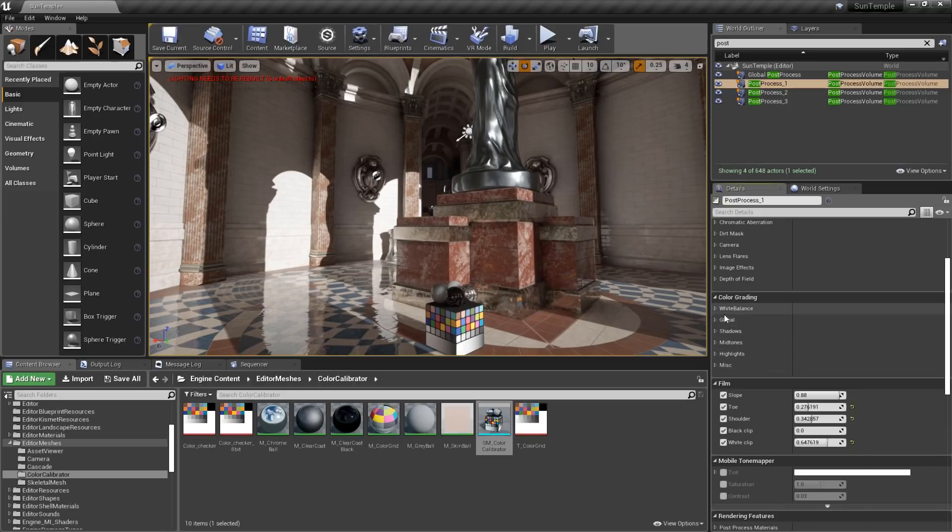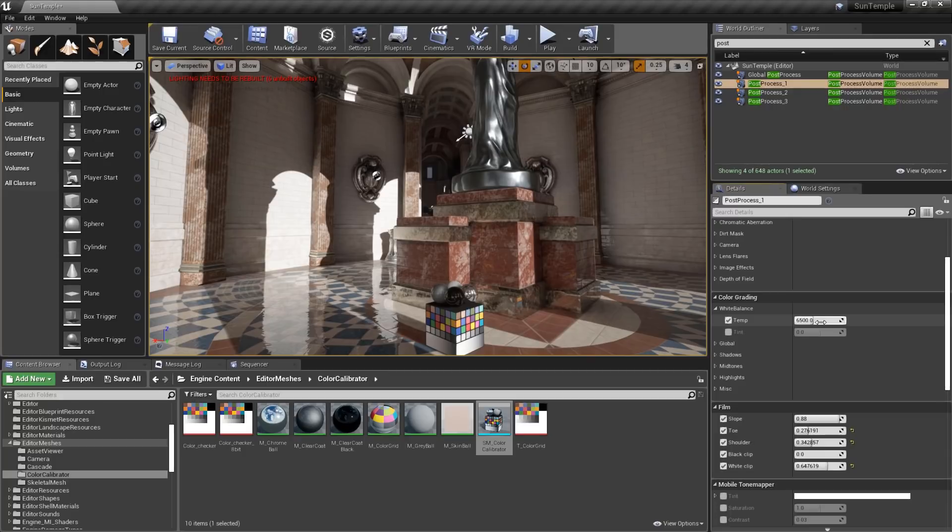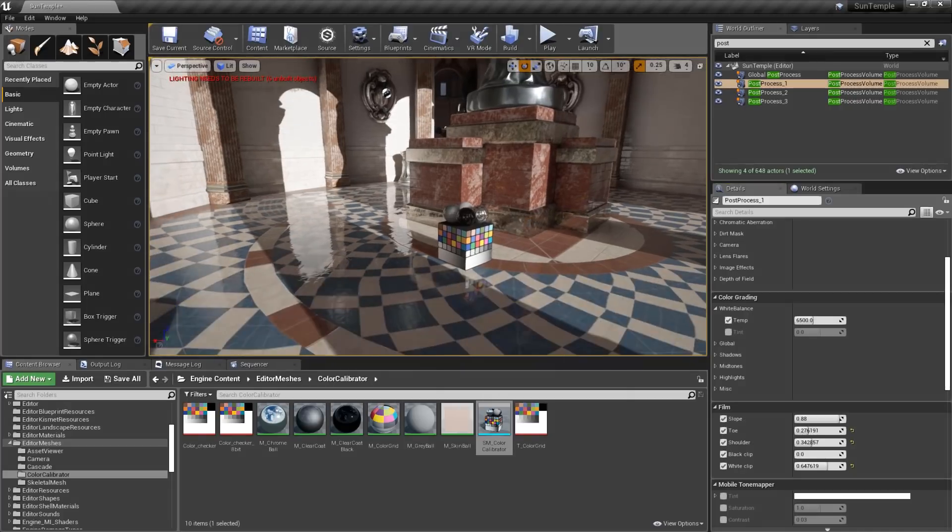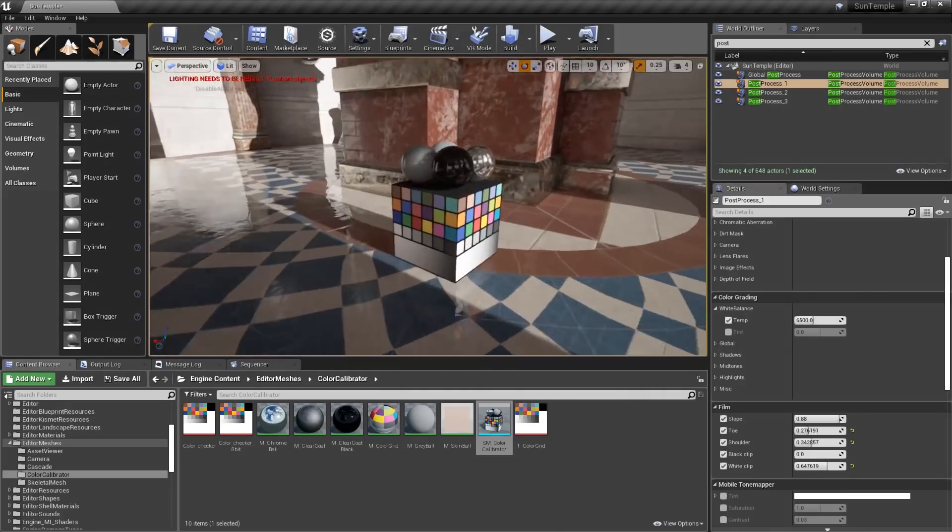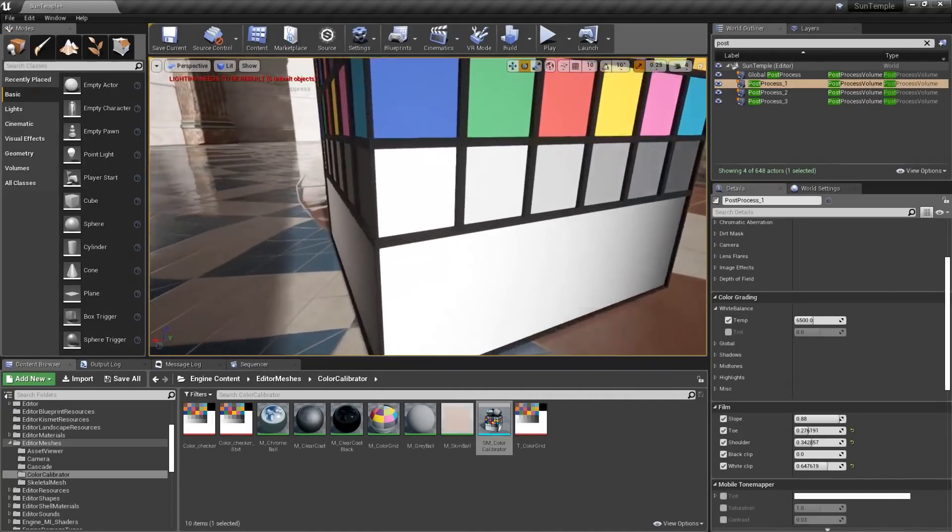The first thing we'll want to do is to adjust the white balance. Under white balance, we'll find Temp. This is the temperature. It's defaulted to a value of 6500 Kelvin. Generally, the way you work with white balance, much like photography, is to find the spot that is actually white, such as here on our color chart.